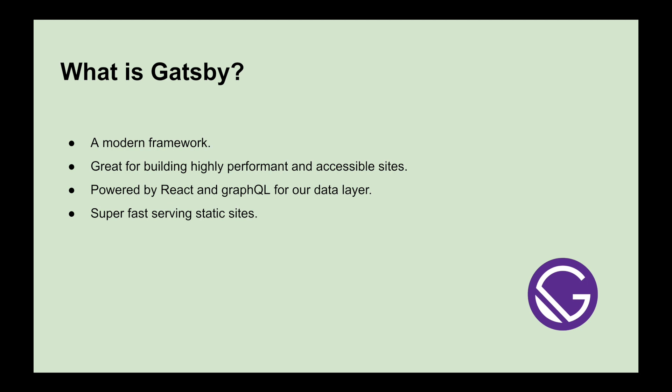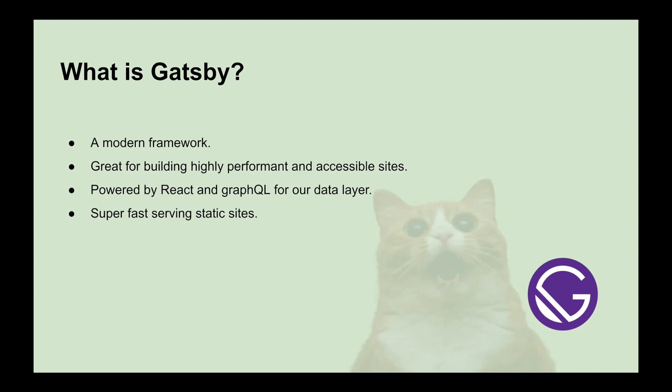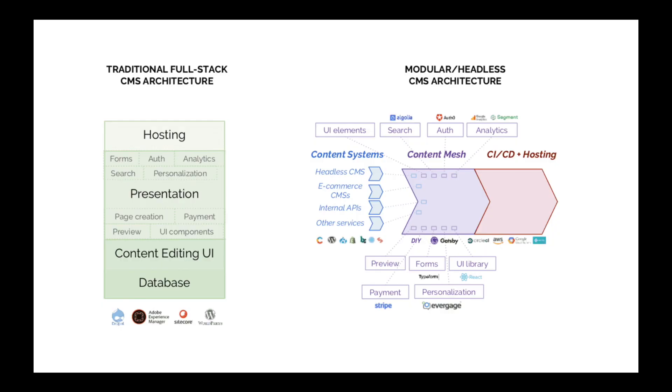You must be wondering about the term static sites. To clarify, let's take a look at the traditional full-stack CMS architecture where we may have hosting with our application.